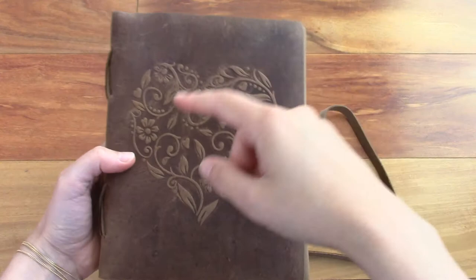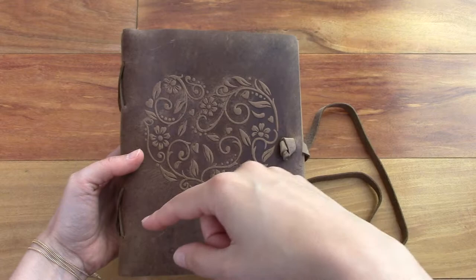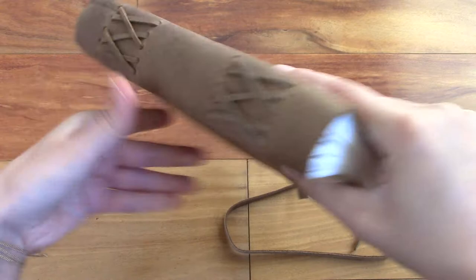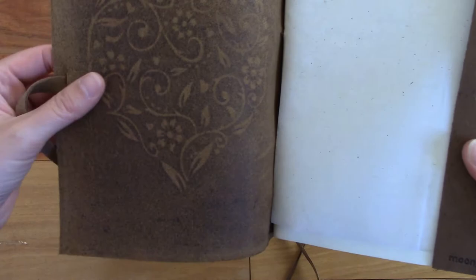And the dimensions are 8 by 6 inches or 20.3 by 15 centimeters and it's about an inch and a half thick or about three centimeters thick. All right, so let's open it up.